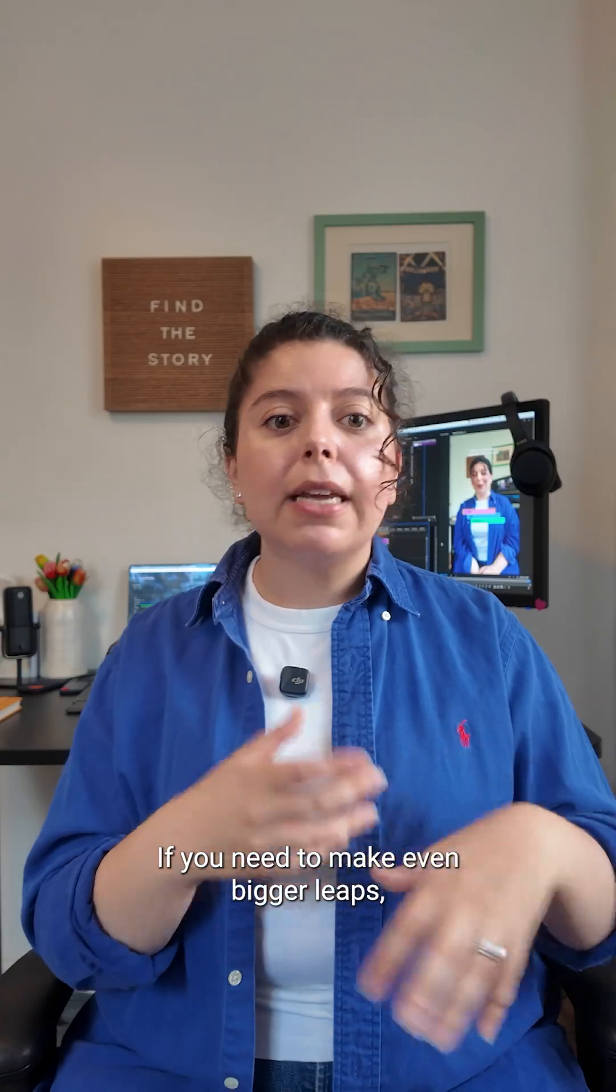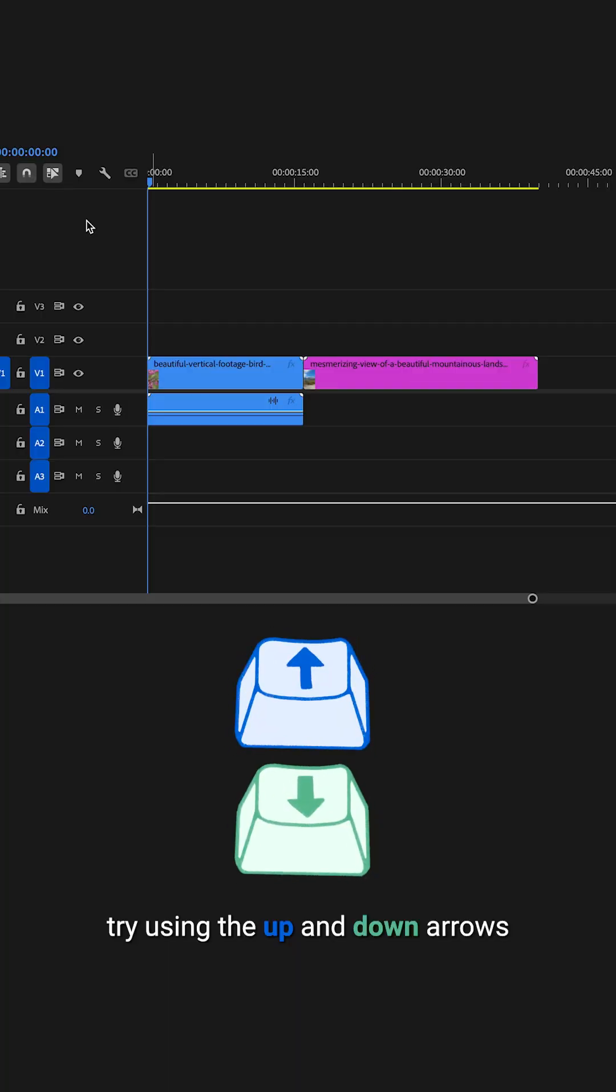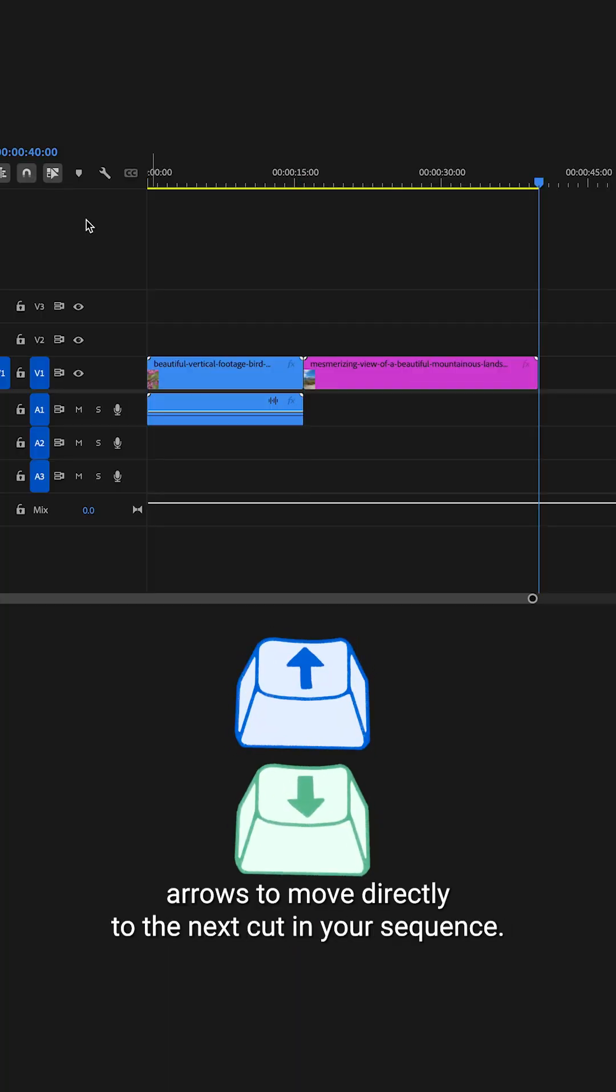If you need to make even bigger leaps, try using the up and down arrows to move directly to the next cut in your sequence.